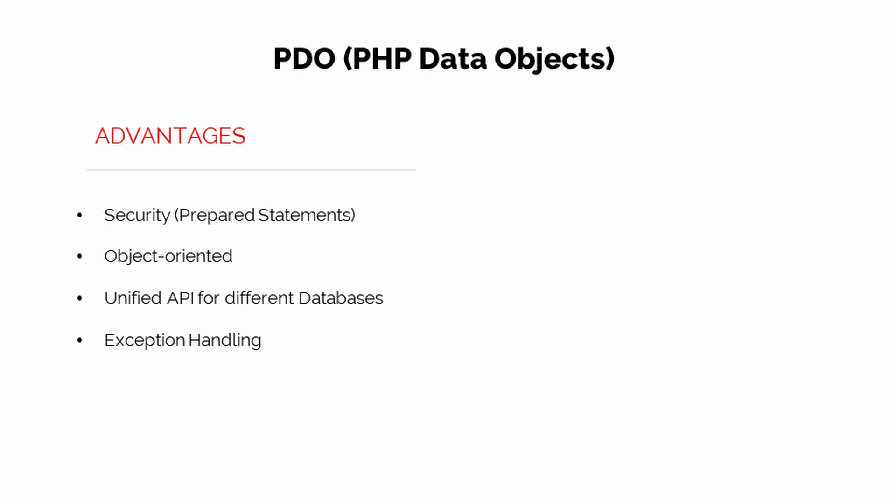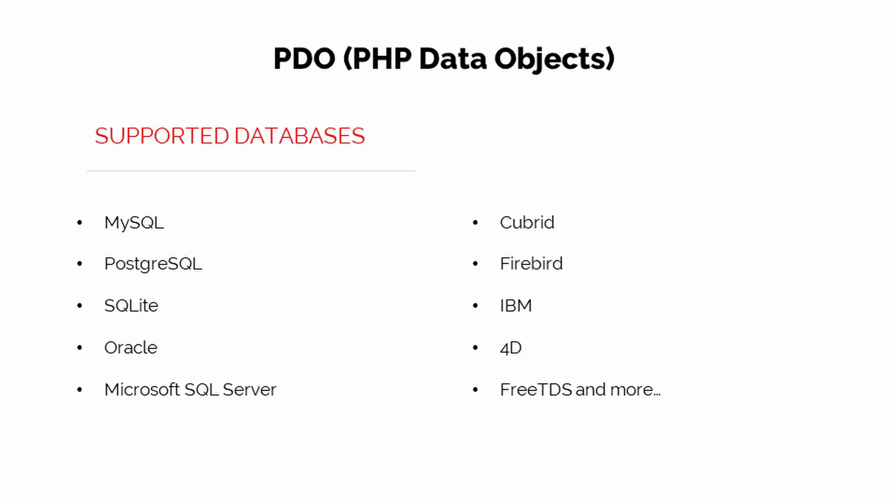PDO has a unified API for different databases, so you just have to use the same built-in method to connect to different databases. PDO also supports exception handling. It has a PDO exception class. You have to set the exception attribute to the PDO object for exception to work. Here are some of the databases that are supported by PDO.